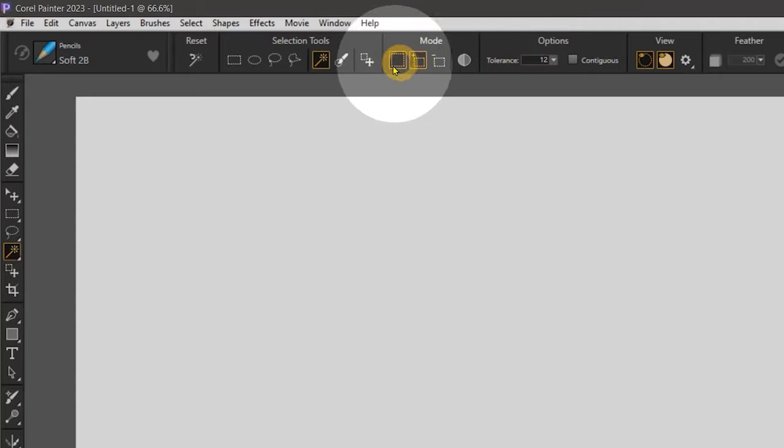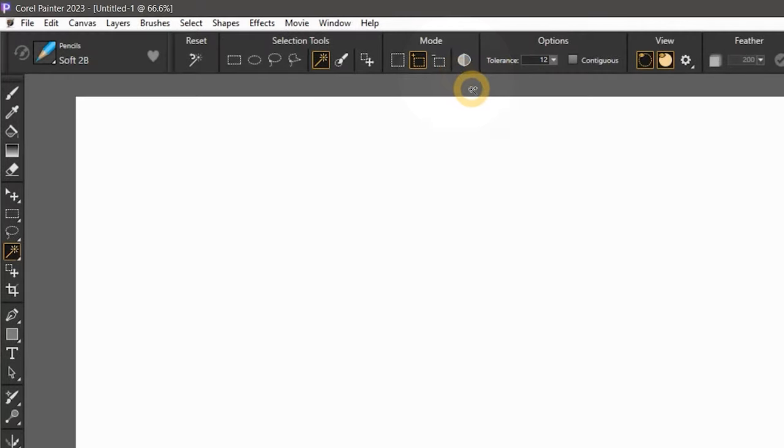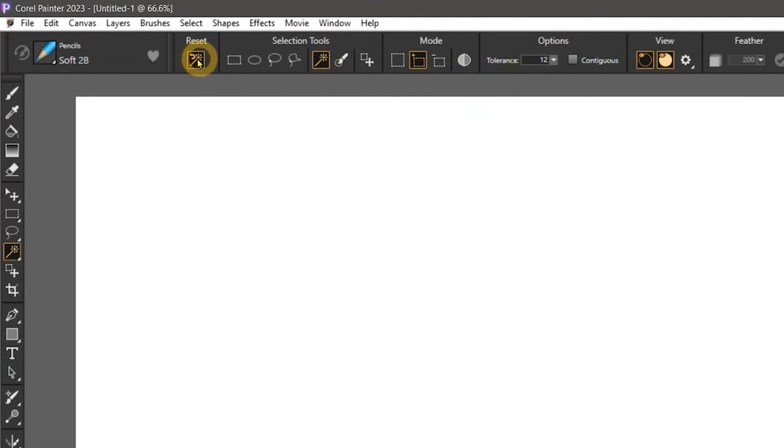When I open again, those settings have been retained. Should you want to reset the Magic Wand settings to default, you can do that as well.